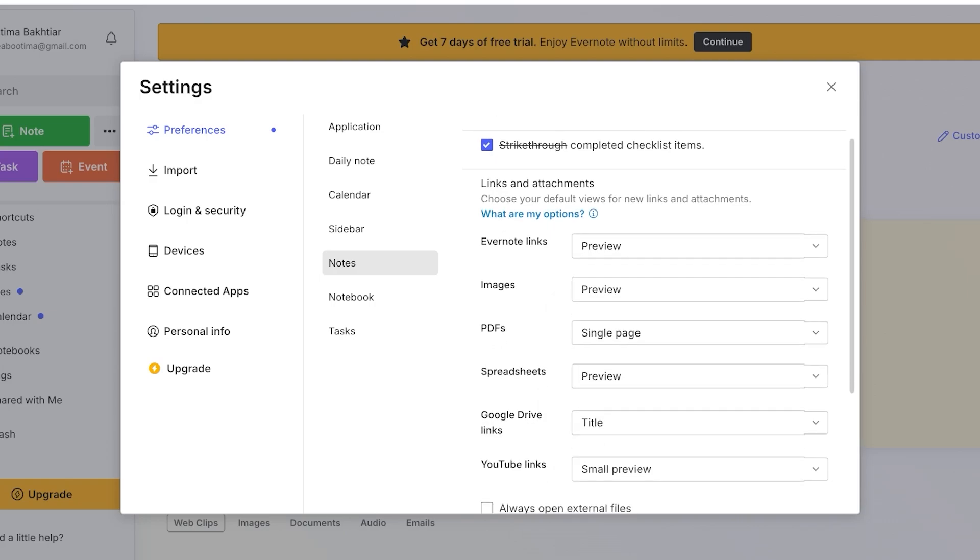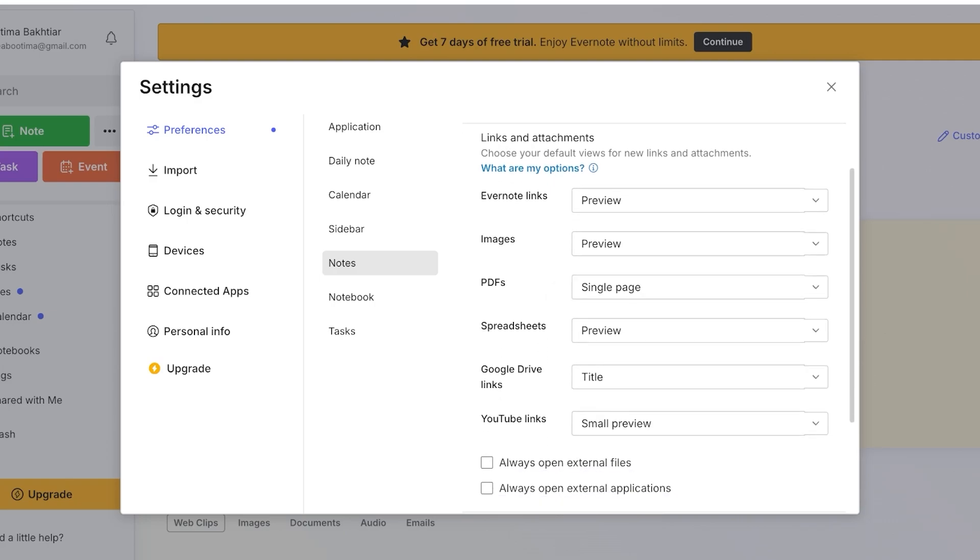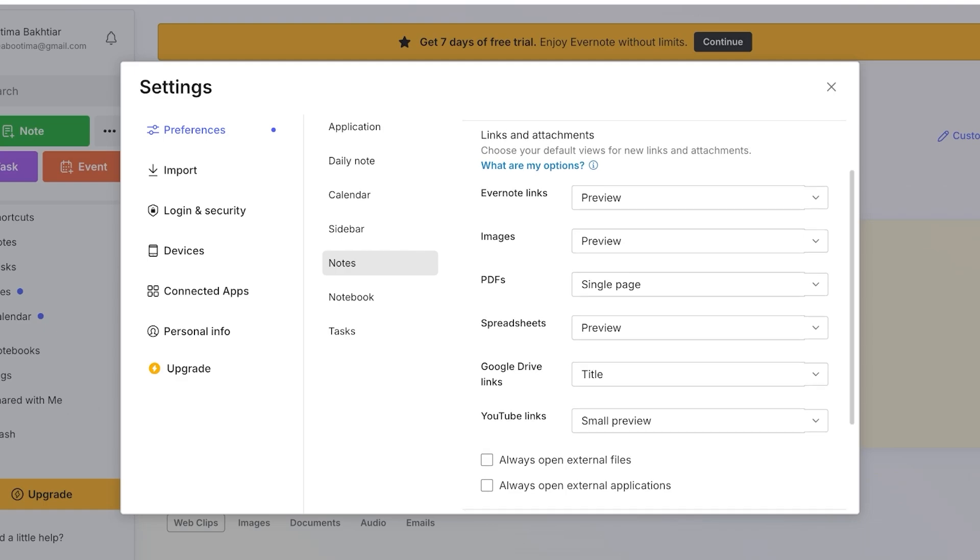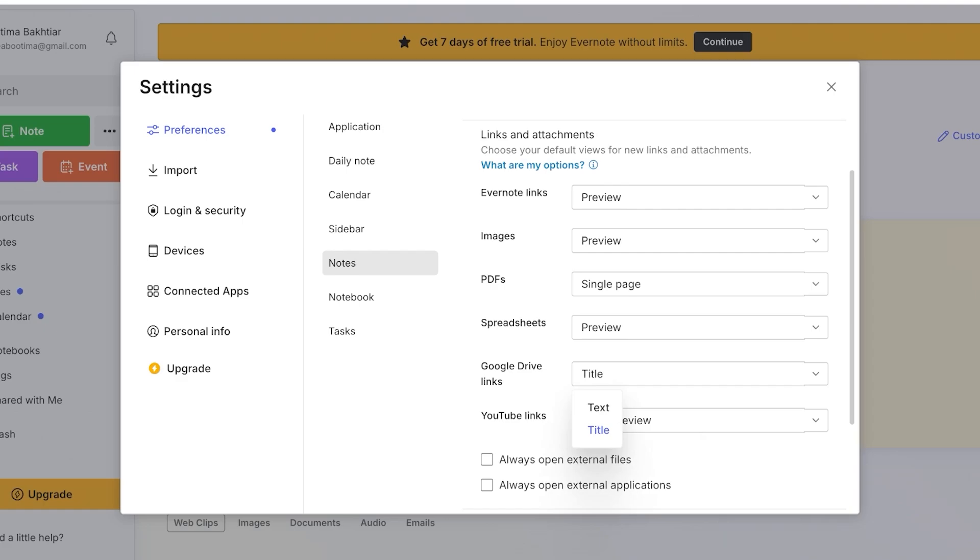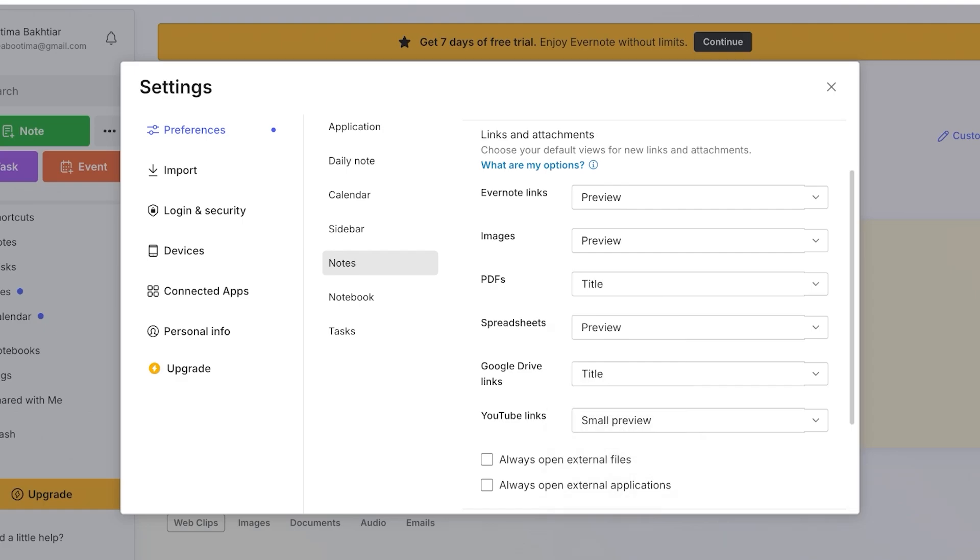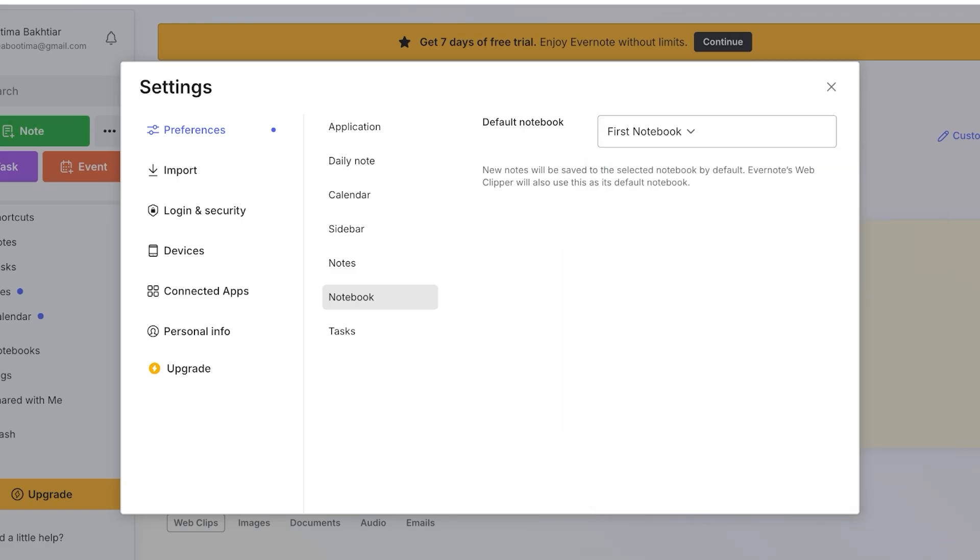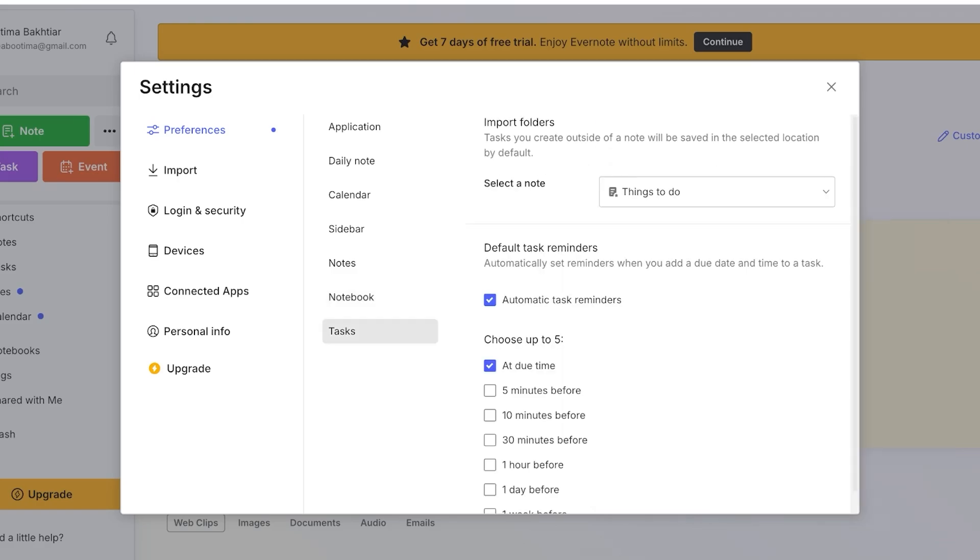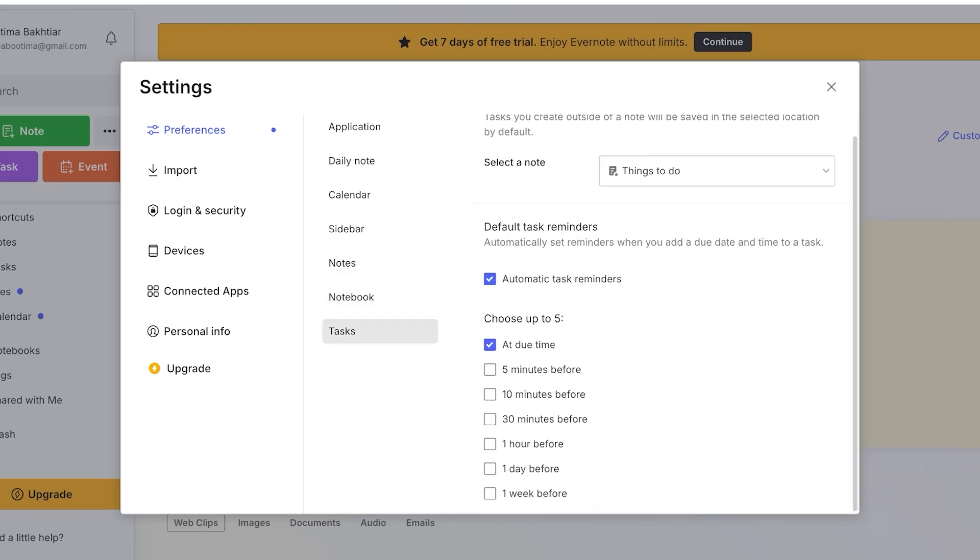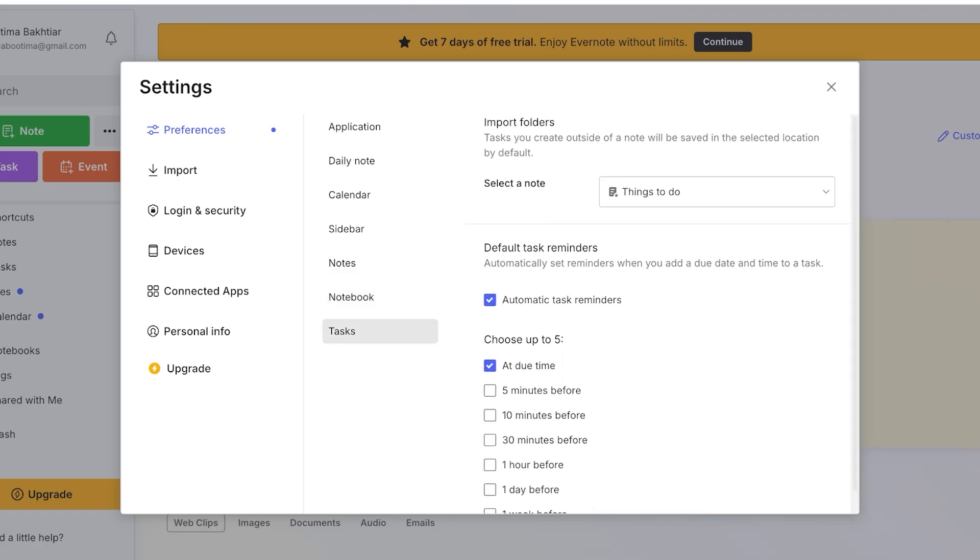Then below that you have PDFs, spreadsheets, Google Drive links, and YouTube links. And you can choose how you want to preview everything. So if I want PDFs let's say I only want title pages for PDFs. Then by default you will have your first notebook created and then you can customize tasks as well.